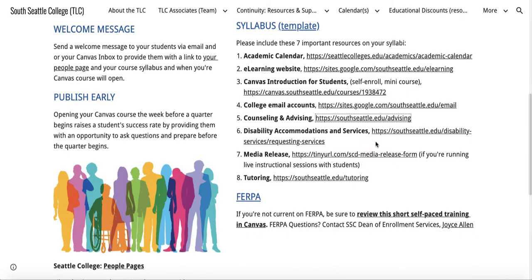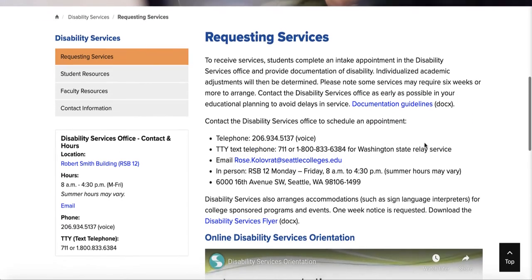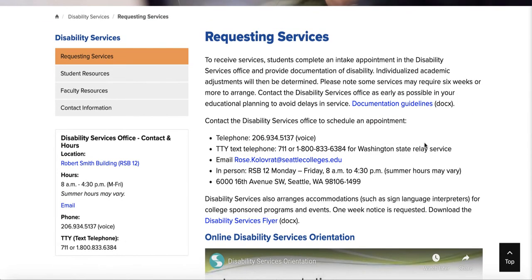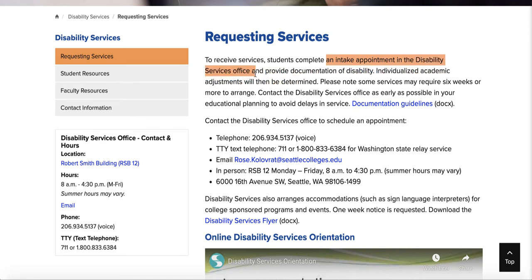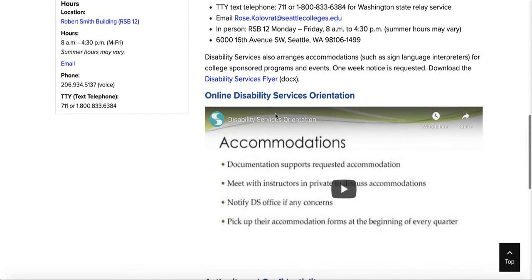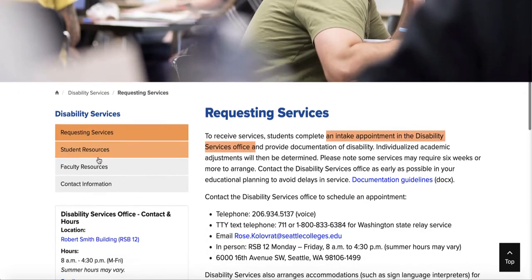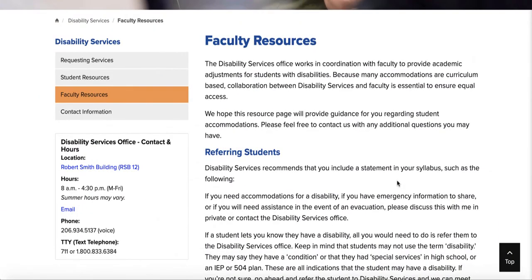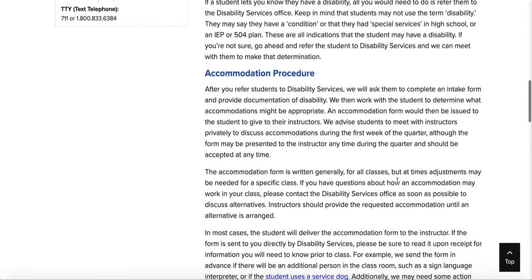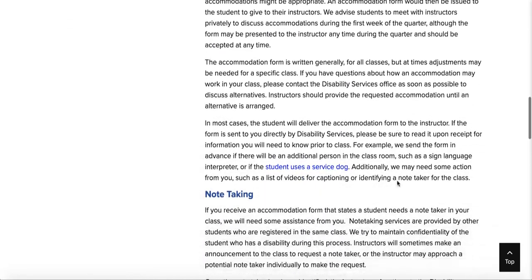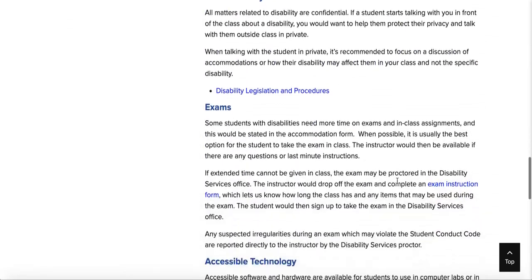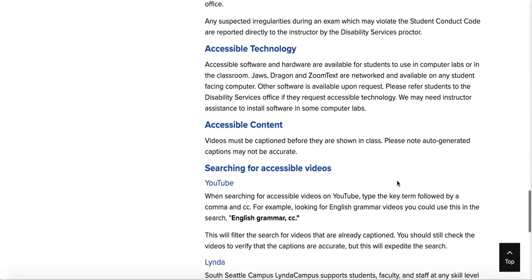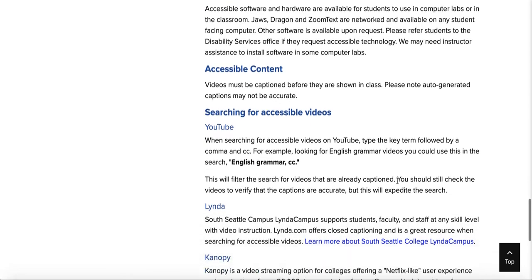Disability Accommodations and Services: this is where students can request services and complete an intake appointment with the Disability Services Office. All their information is right here. This page also provides faculty resources if you need to know how to refer students, their accommodation procedure, note-taking, confidentiality exams, accessible technology, and so forth.